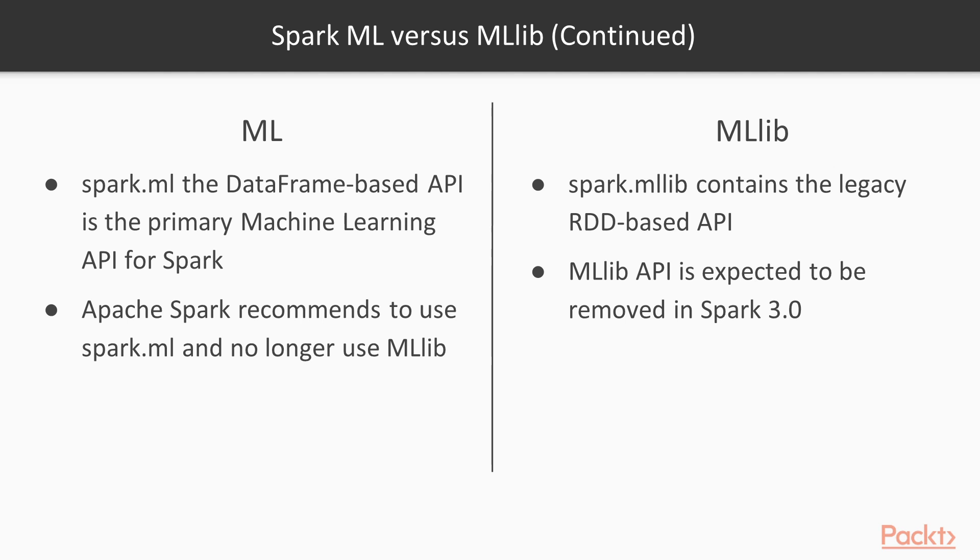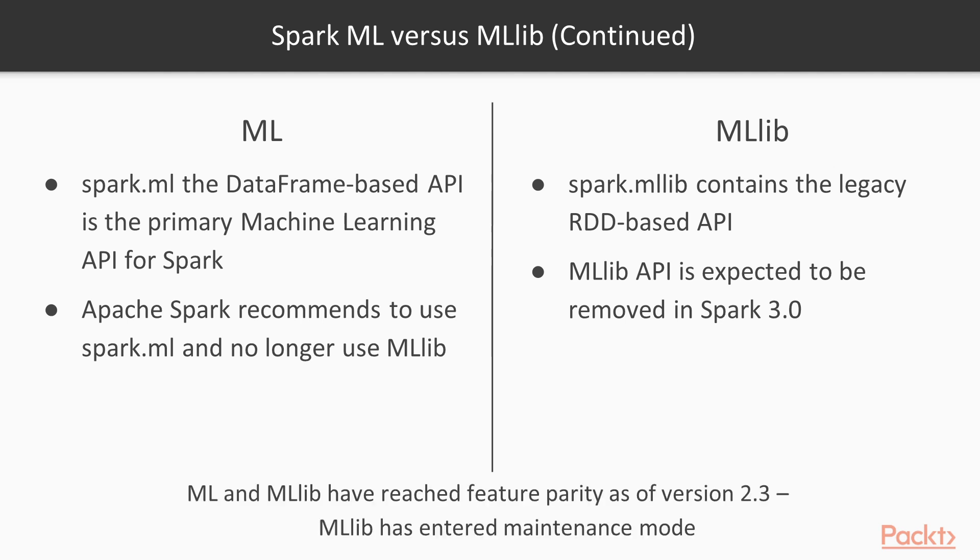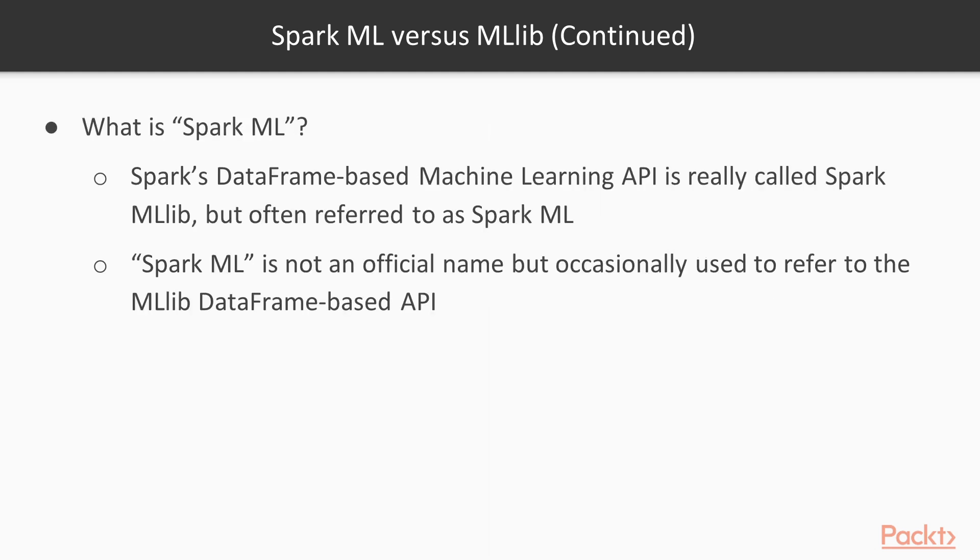The addition of the dataframe-based API is quite a recent one, as a matter of fact. ML and MLlib have only recently reached feature parity with the release of Spark 2.3. As a result, when looking online for tutorials, examples, and documentation, you will often find that the examples given are with the older RDD-based API and not with the newer dataframe-based API. So it's important to be aware of this so that you don't run into problems of getting your code to work.